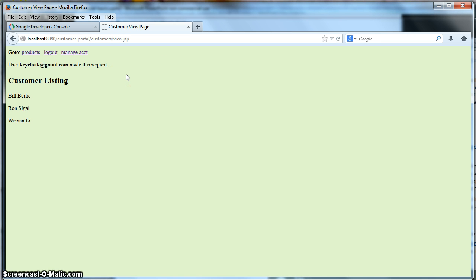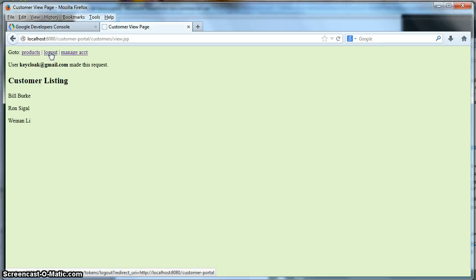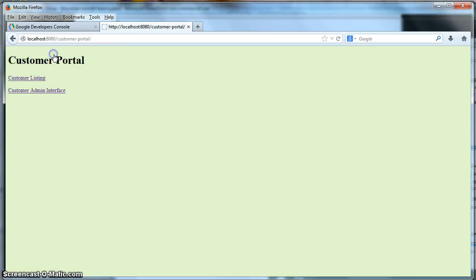Now that's it. Right now what we don't implement is social logout. That's something we're going to have to work on in later releases. But it will log you out of all your applications that are managed by Keycloak. But it will not log you out of Google.